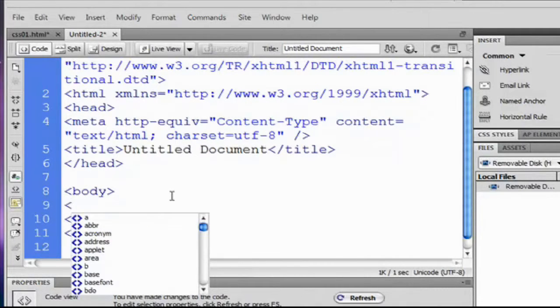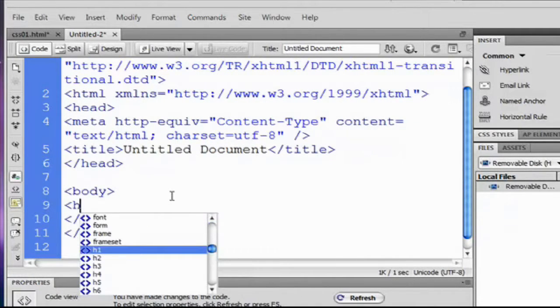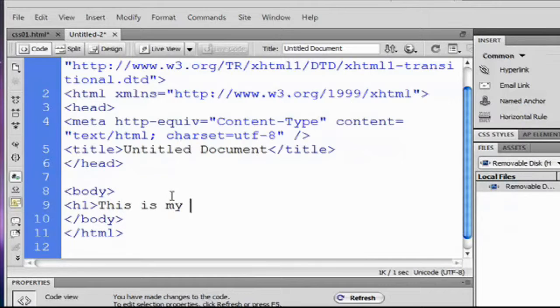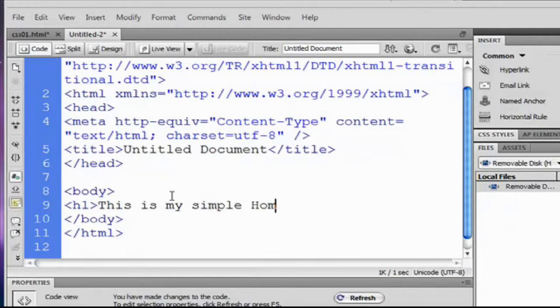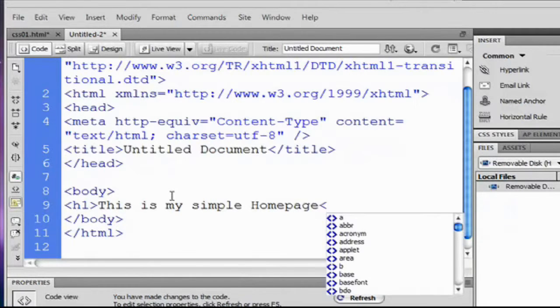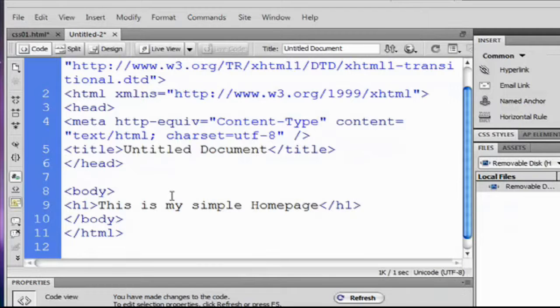So, I'm going to add an h1 tag. And this is my simple homepage. And closing tag.